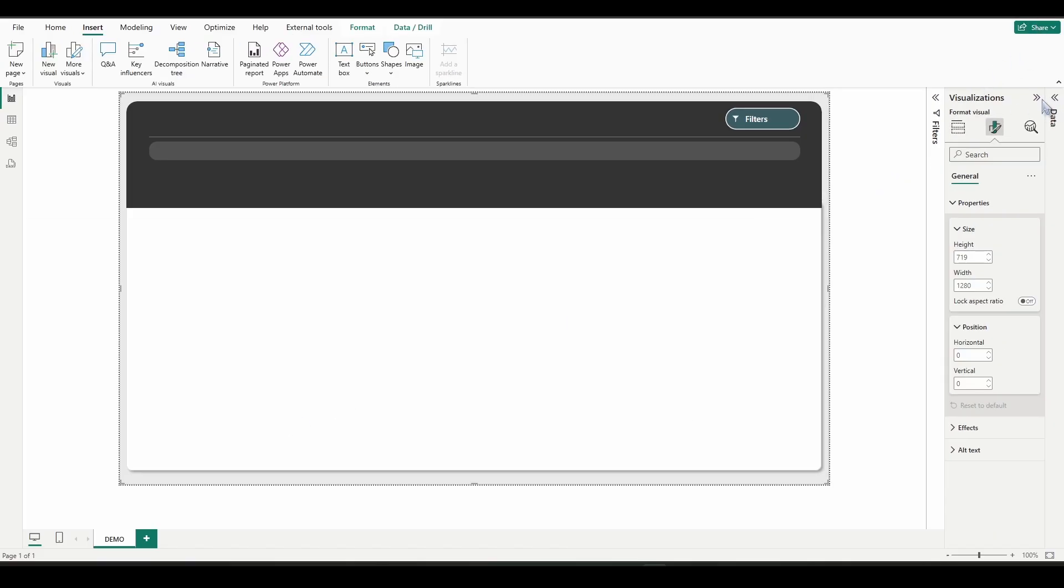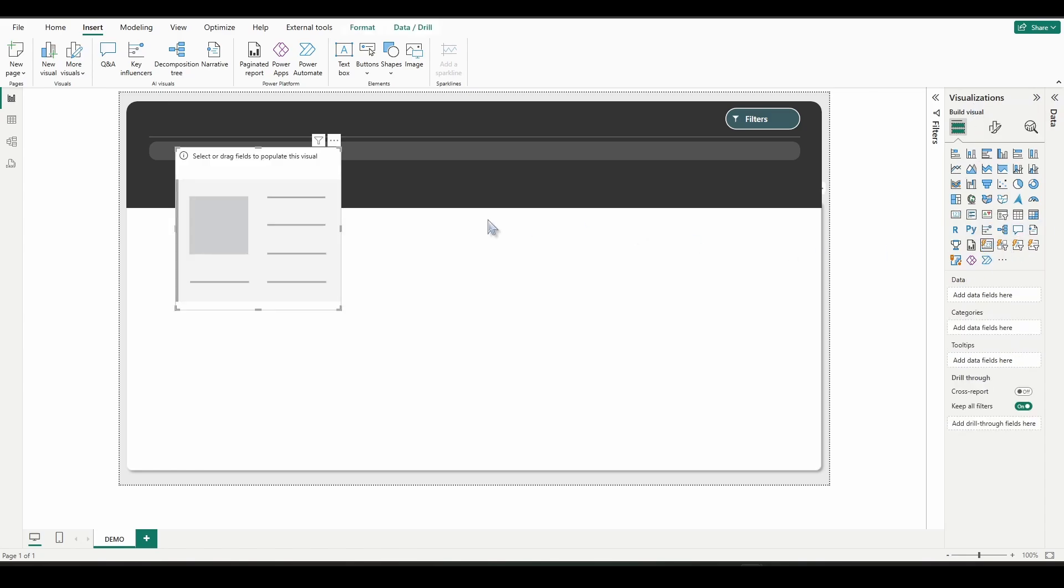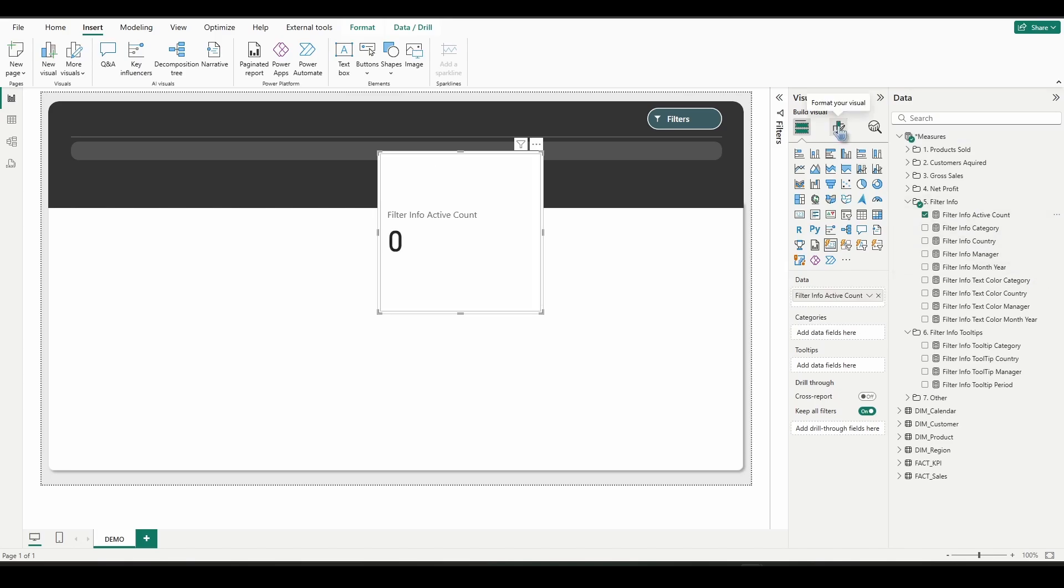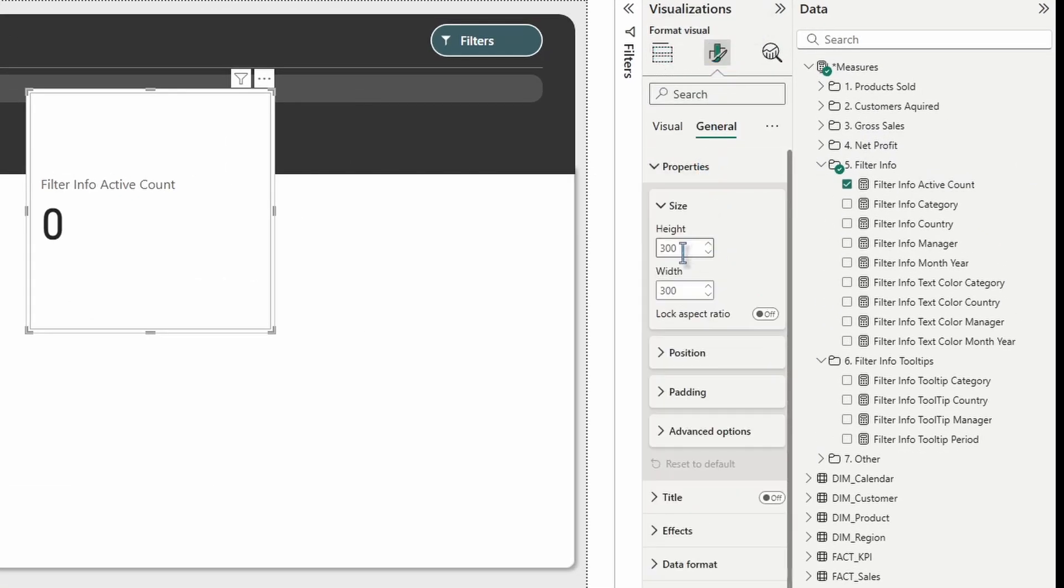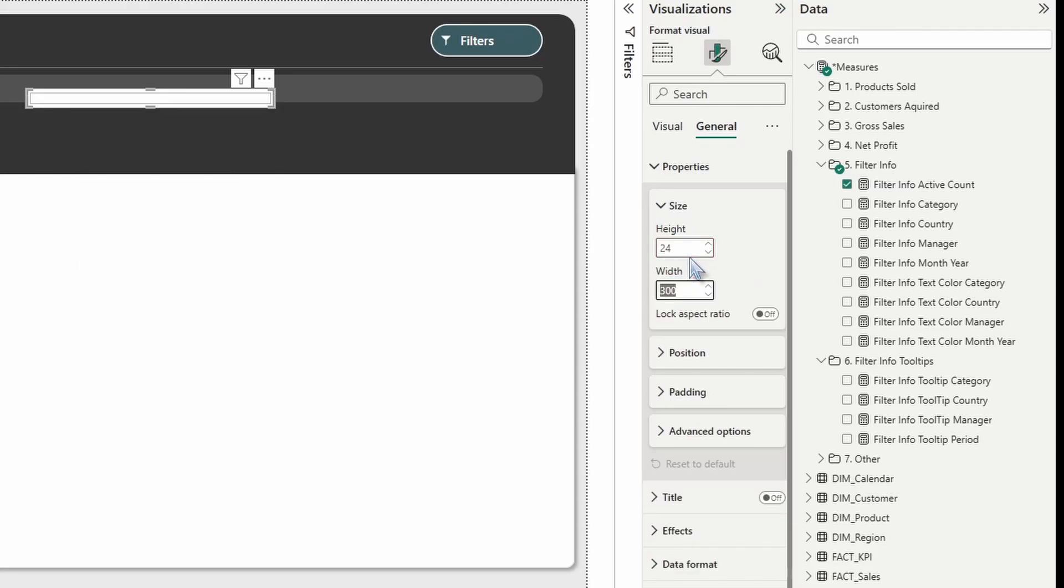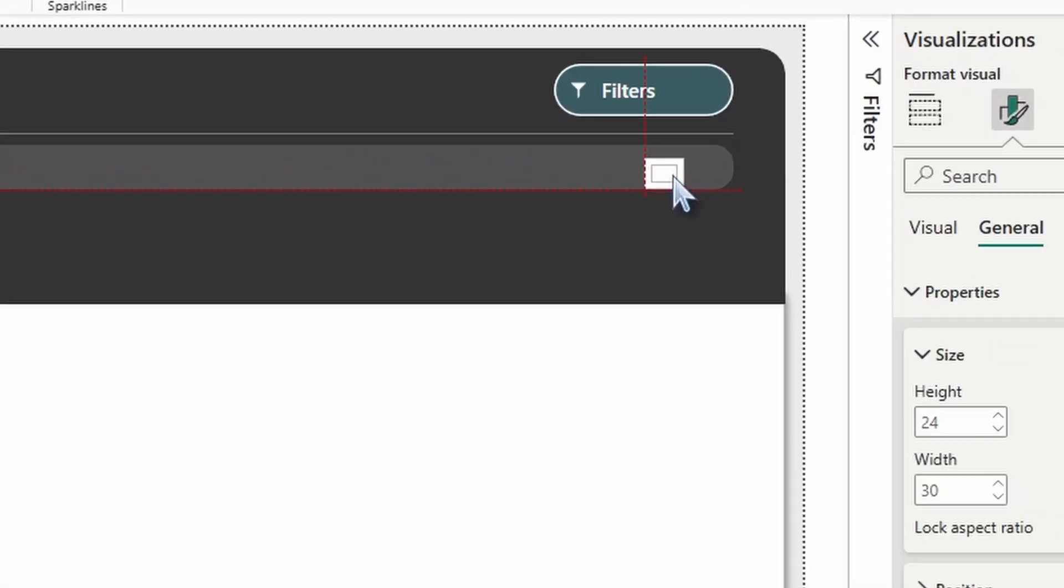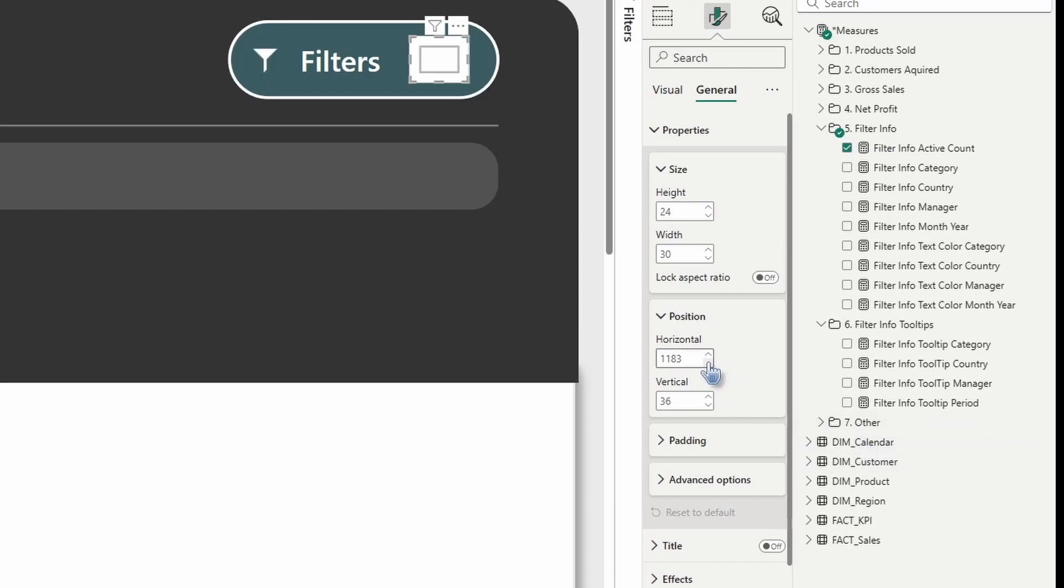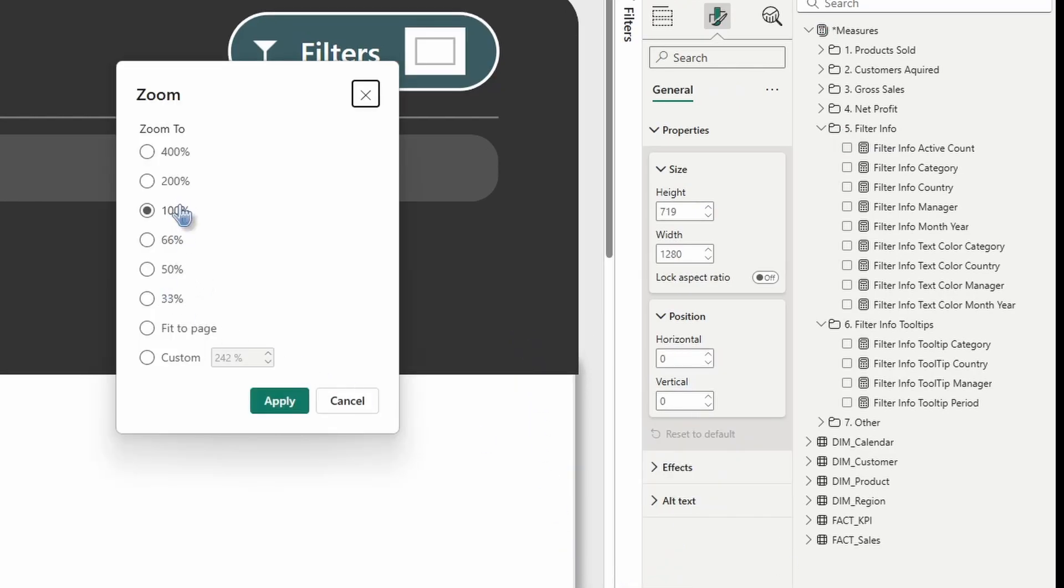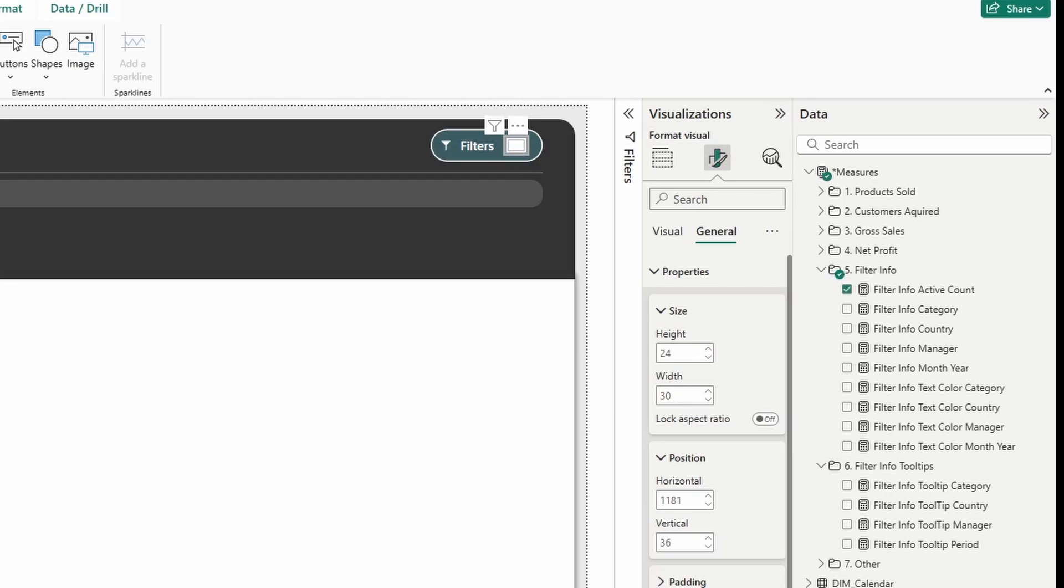So the next thing we're going to do is go over to visualizations and insert a card new. Go to data measures. We're going to look for the measure called filter info active count. Let's go to format your visual general properties. I'm going to change the height to 24. I'm going to change the width to 30. I'm going to drag it manually right over here inside of our button. I'm going to zoom in a little bit. And I'm going to make the horizontal 1181. And the vertical looks good there at 36.